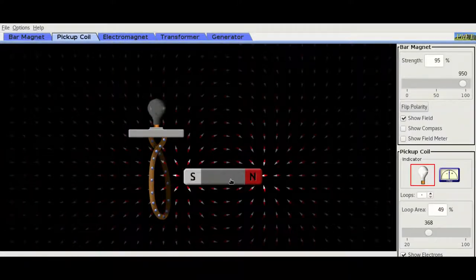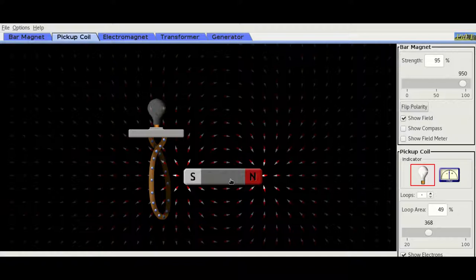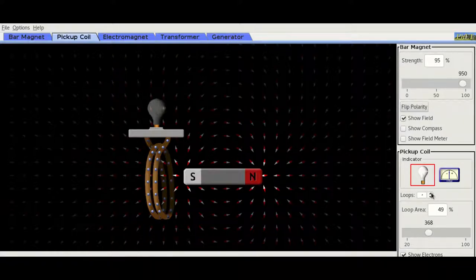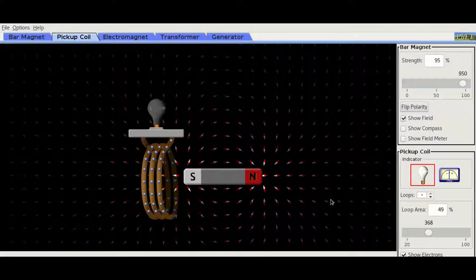Thirdly, let's try and increase the amount of loops and see what happens. If we increase the loops, we have more of those electrons to force around.